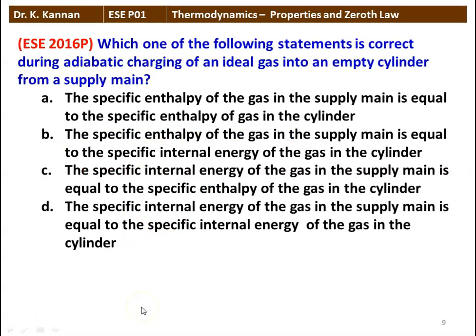Next question: which one of the following statements is correct during the adiabatic charging of an ideal gas into an empty cylinder from a supply main? The specific enthalpy of gas in the supply main is equal to the specific internal energy of the gas in the cylinder. Inside the cylinder, it is at constant volume — you have to consider specific internal energy. In the supply main, the gas is flowing — you have to take specific enthalpy. So specific enthalpy of the gas in the supply main equals specific internal energy of the gas in the cylinder.